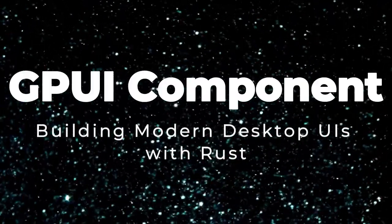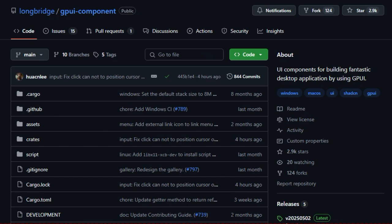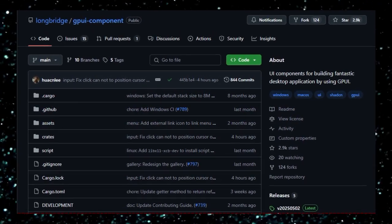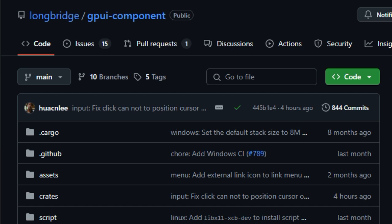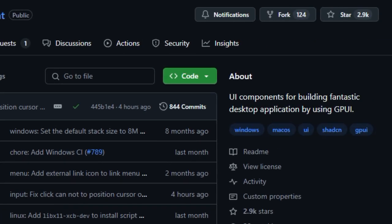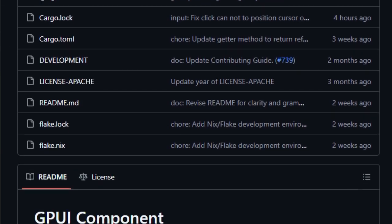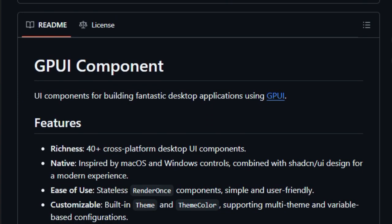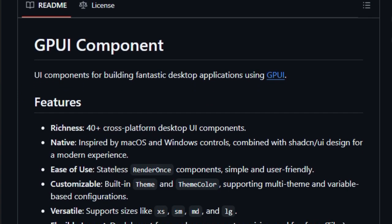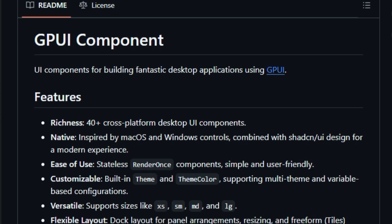Project number 4: GPUI Component, Building Modern Desktop UIs With Rust. If you're a Rust developer aiming to create sleek, cross-platform desktop applications, GPUI Component is a game-changer. This open-source UI library offers over 40 customizable components, drawing inspiration from macOS and Windows controls, and integrating modern design principles from shadcn/ui. What sets GPUI Component apart is its emphasis on simplicity and performance. By utilizing stateless RenderOnce components, it ensures efficient rendering. The built-in theming system allows for easy customization, supporting multiple themes and variable-based configurations to match your application's branding.